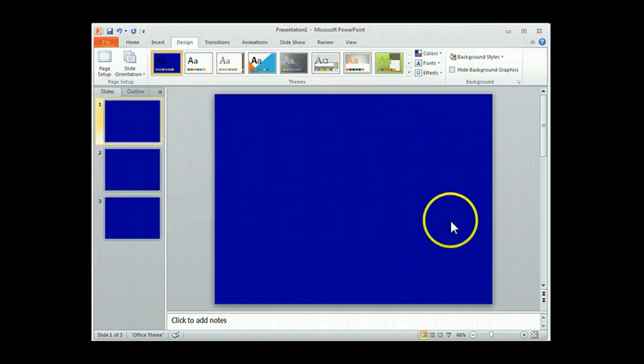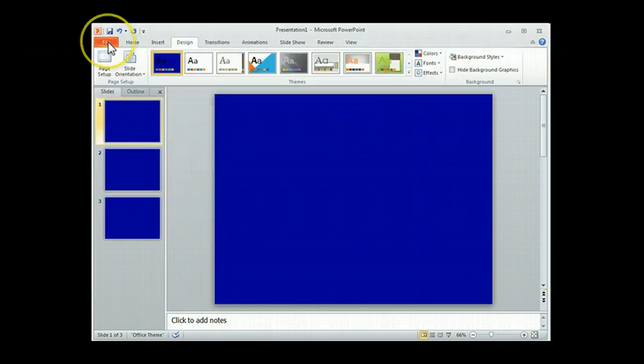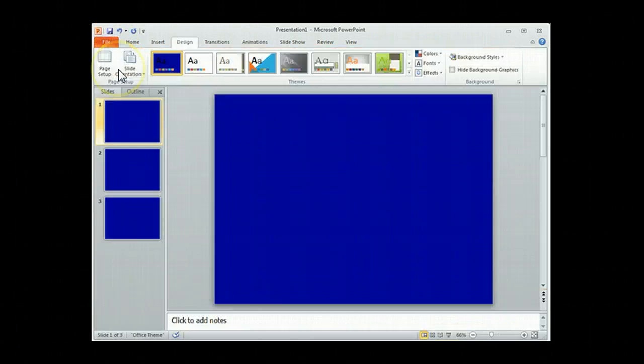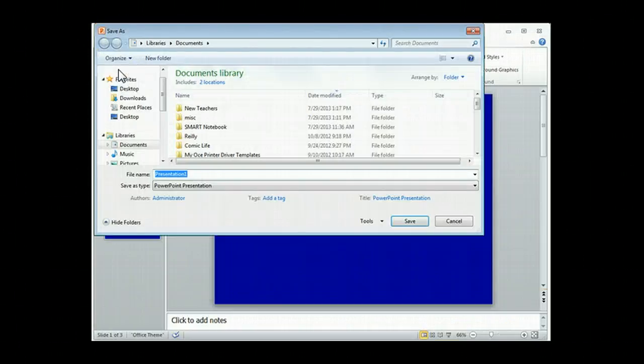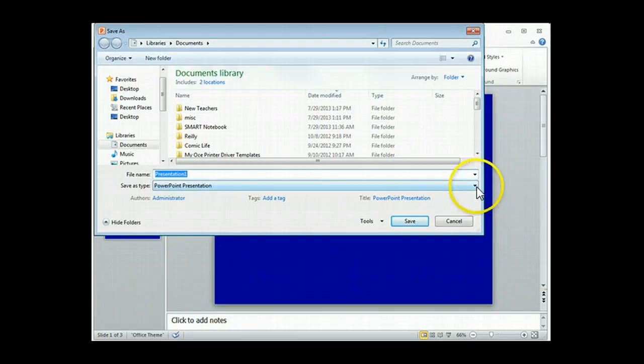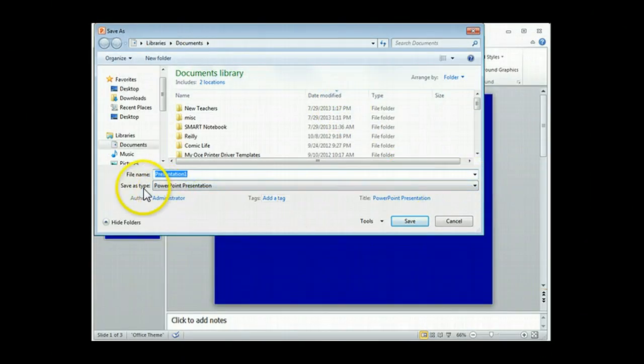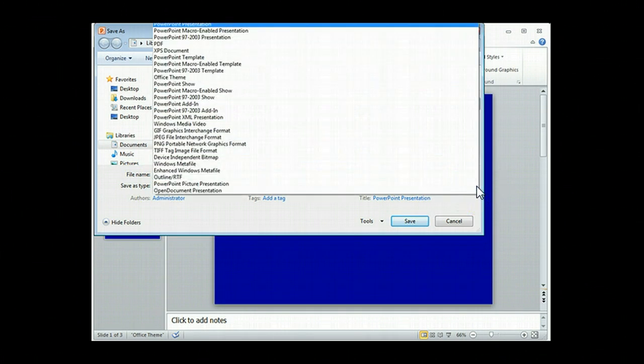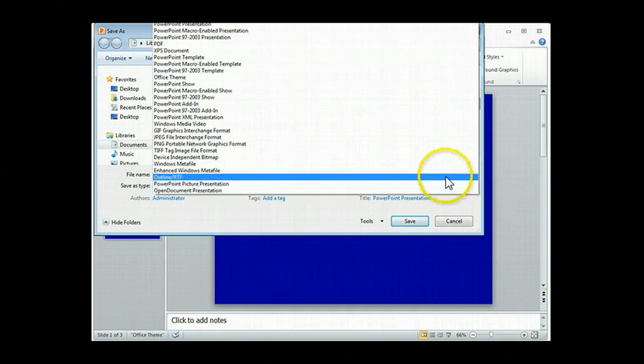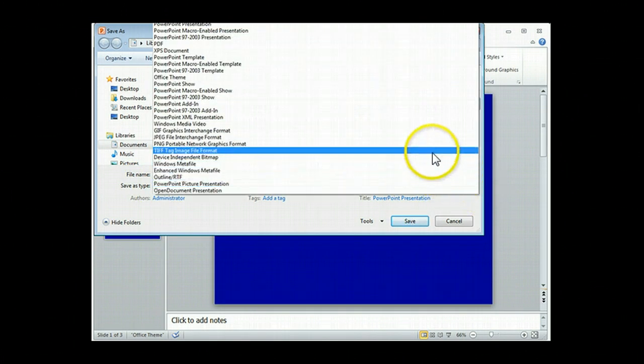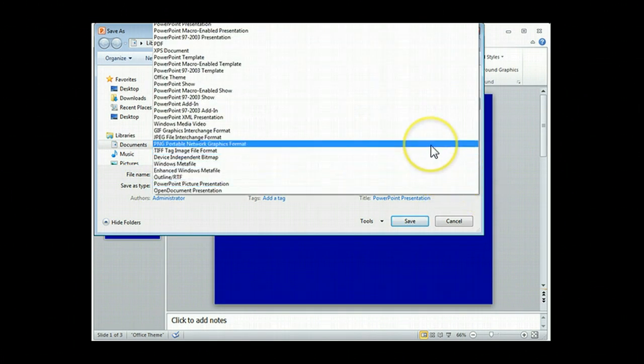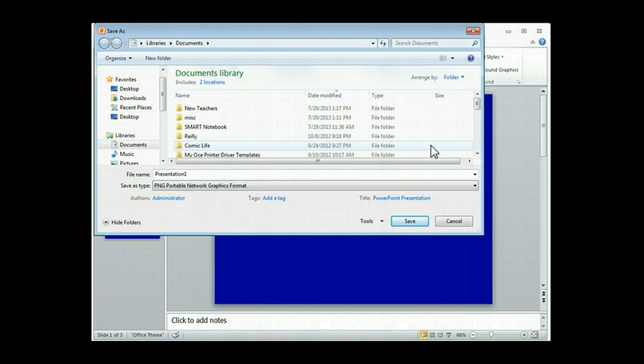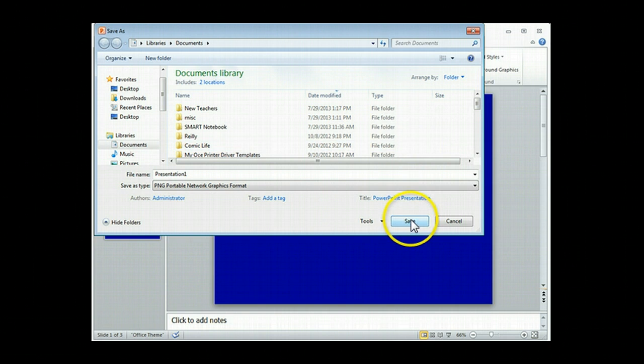Once you have saved it, the next thing you're going to do is File, Save As, again. This time, right here where it says Save As Type, you're going to hold down that pull down menu and you're going to click on PNG. That's Portable Network Graphics Format. And you're going to click Save.